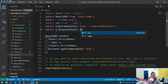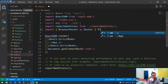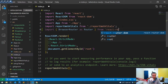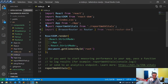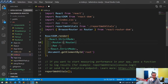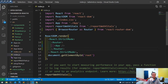Now we import from 'react-router-dom' and wrap the App component inside the Router component in index.js, so that routing is available throughout the whole application.